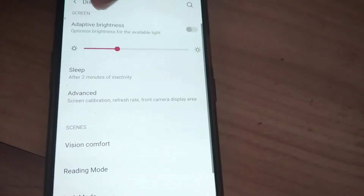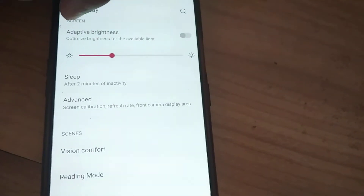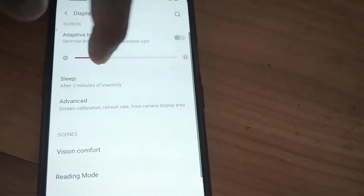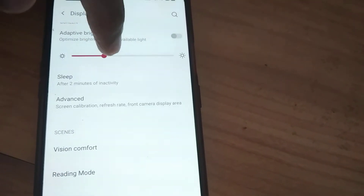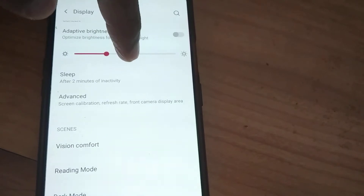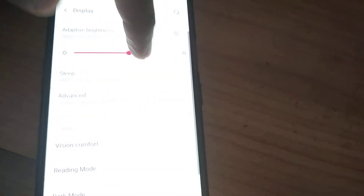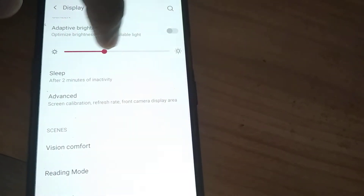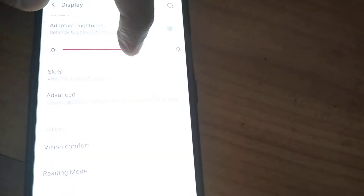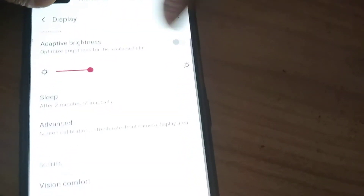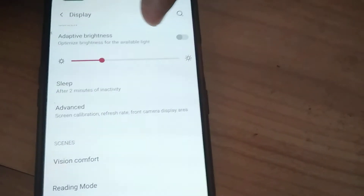You can simply turn it off and adjust the screen brightness to the level you want by moving your finger along the slider. You can move your finger to adjust the brightness, and you must remember to turn off this adaptive brightness.